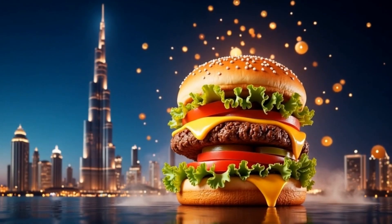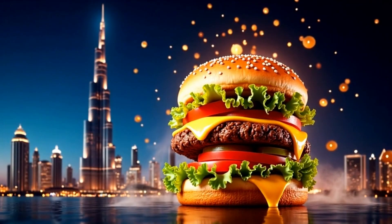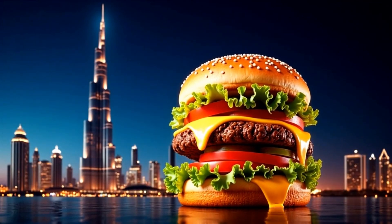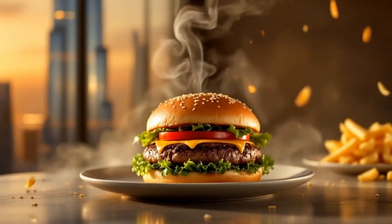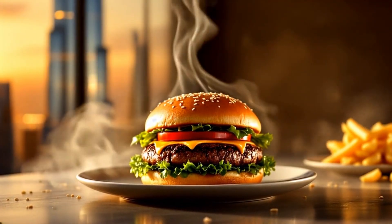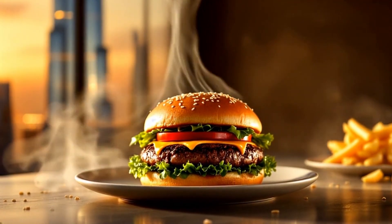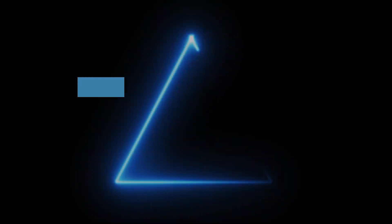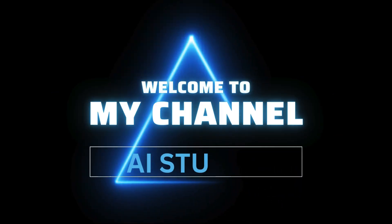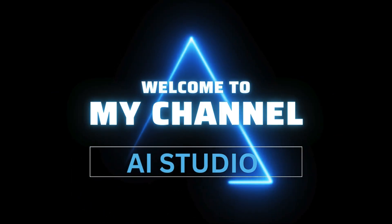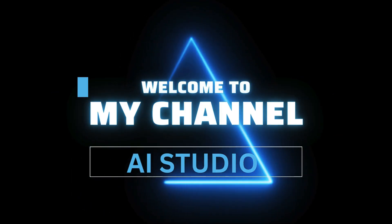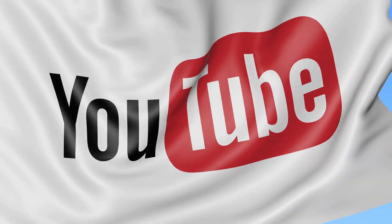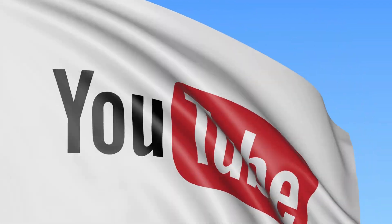If you want to create videos and add sound like this, this tool is specially for you. Stick around till the end because I'll also break down the pricing plans to help you decide if it's worth it. Welcome to my channel AI Studio, where we explore the best AI tools for freelancers, creators, and entrepreneurs.